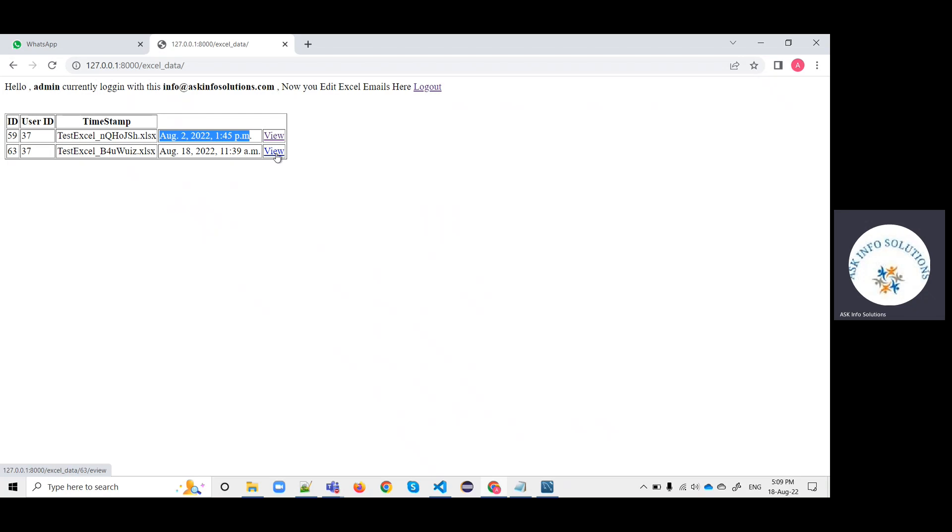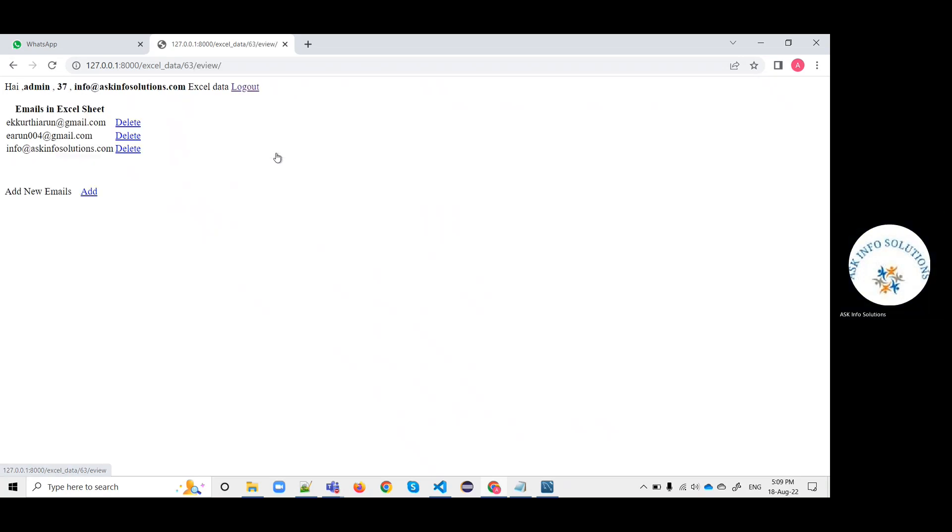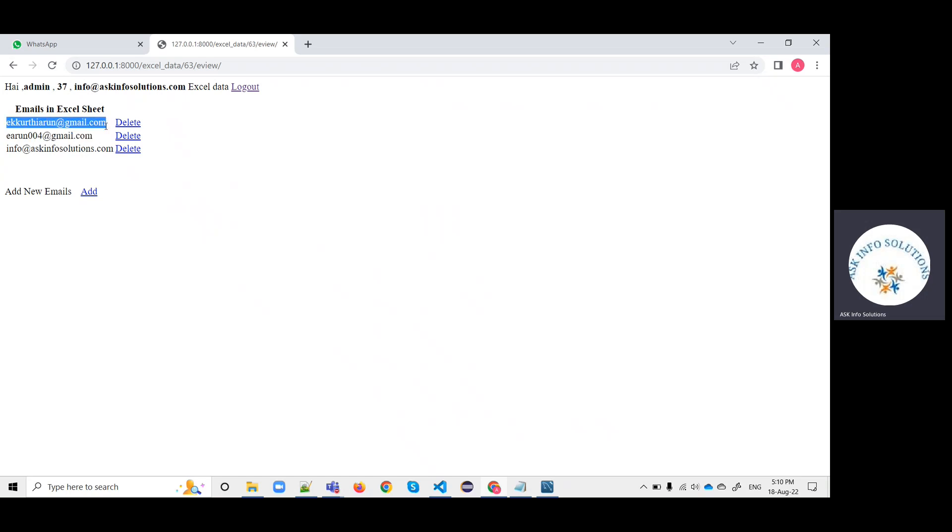By clicking on view, it will filter data, clean data, and show the validated data on the screen. Let me click on view.